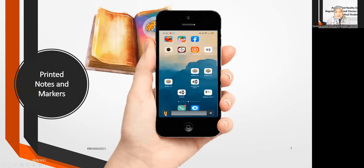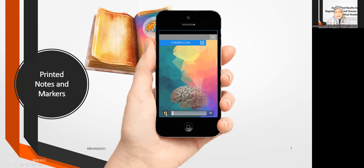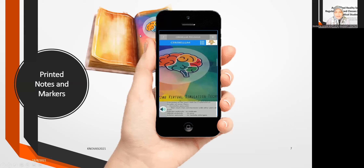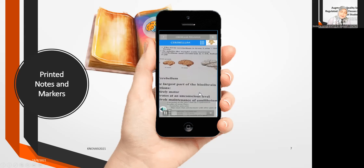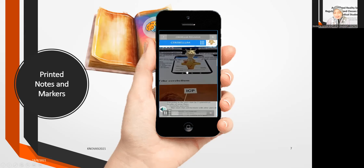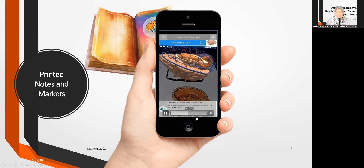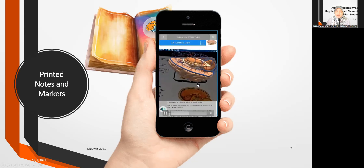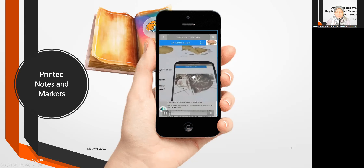In BARA1, all the nodes and markers are printed — meaning we use books. The nodes are on the printed material and the app is on the mobile phone. We scan the marker and a 3D model pops up. Every time we scan the marker from the pages, the 3D model pops up, allowing students to zoom in, zoom out, and try to understand the inner and outer parts and relate them to the notes.